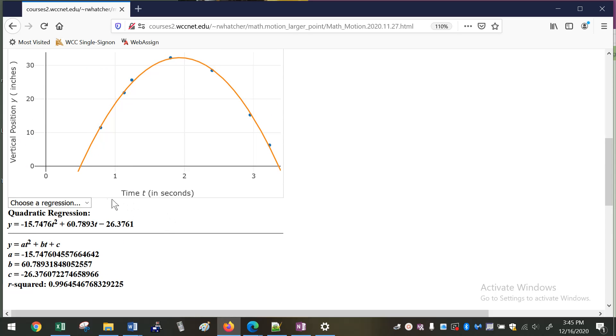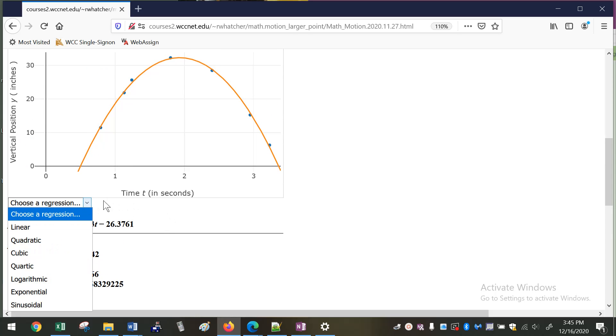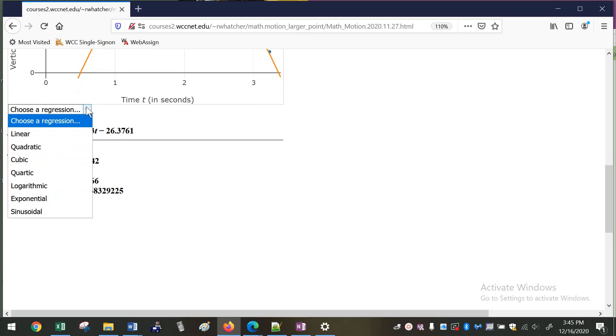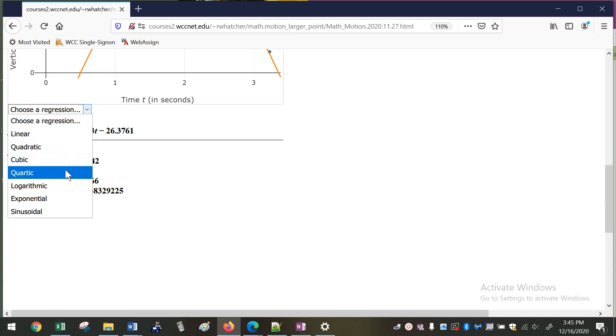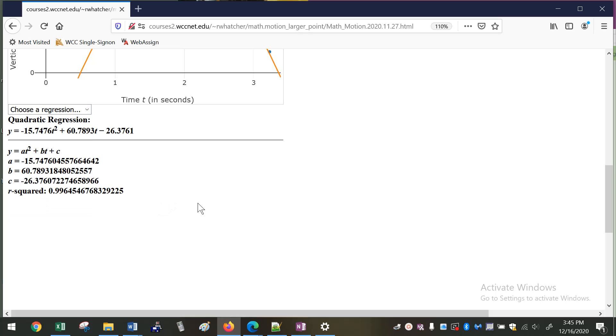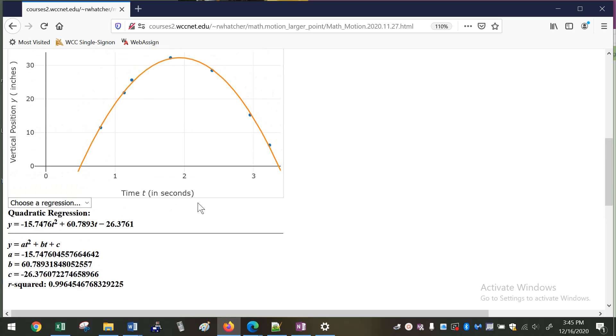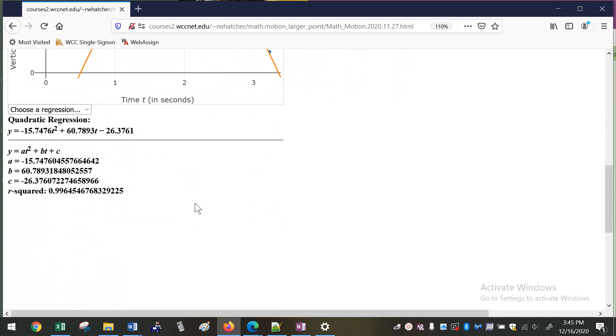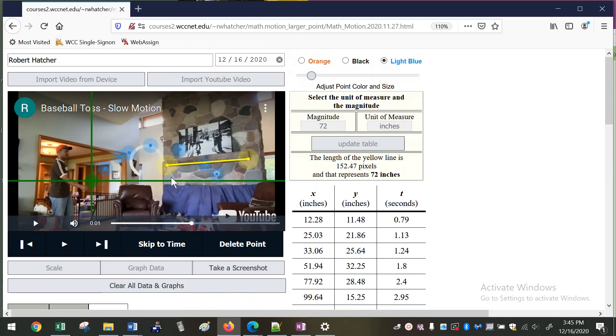So you can do any kind of regression. I just included all the regressions that are available on the TI calculator: linear, quadratic, cubic, quartic, logarithmic, exponential, and sinusoidal. And so it will do all of those. I haven't found applications for all of them yet, but maybe you've got some good examples.